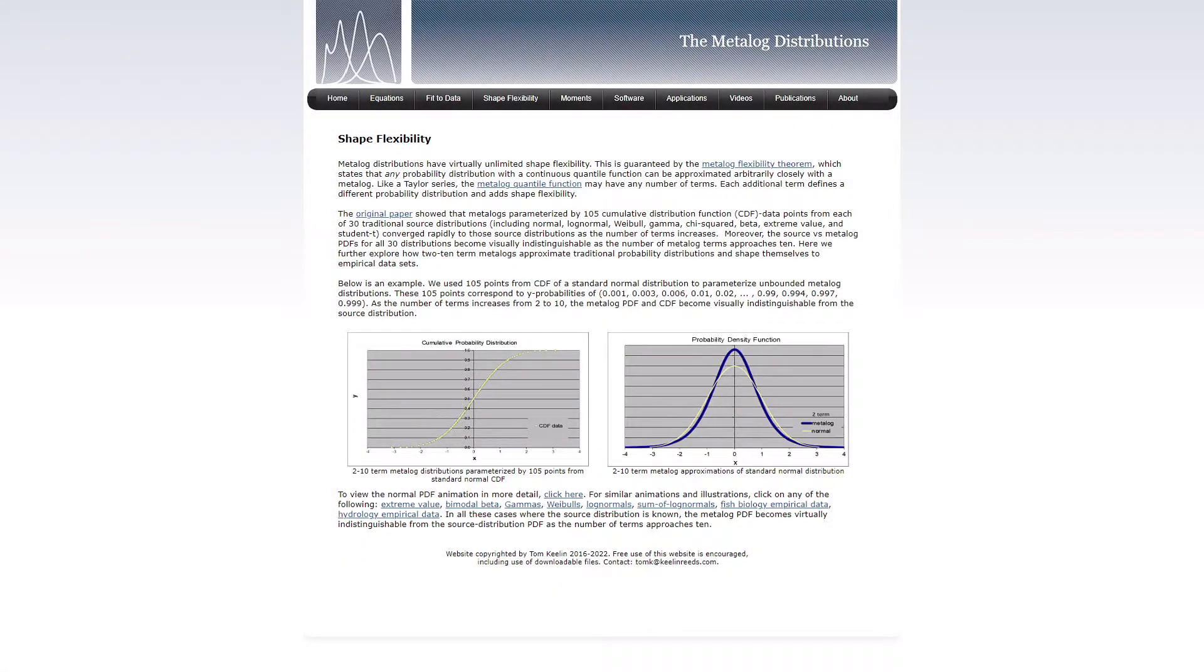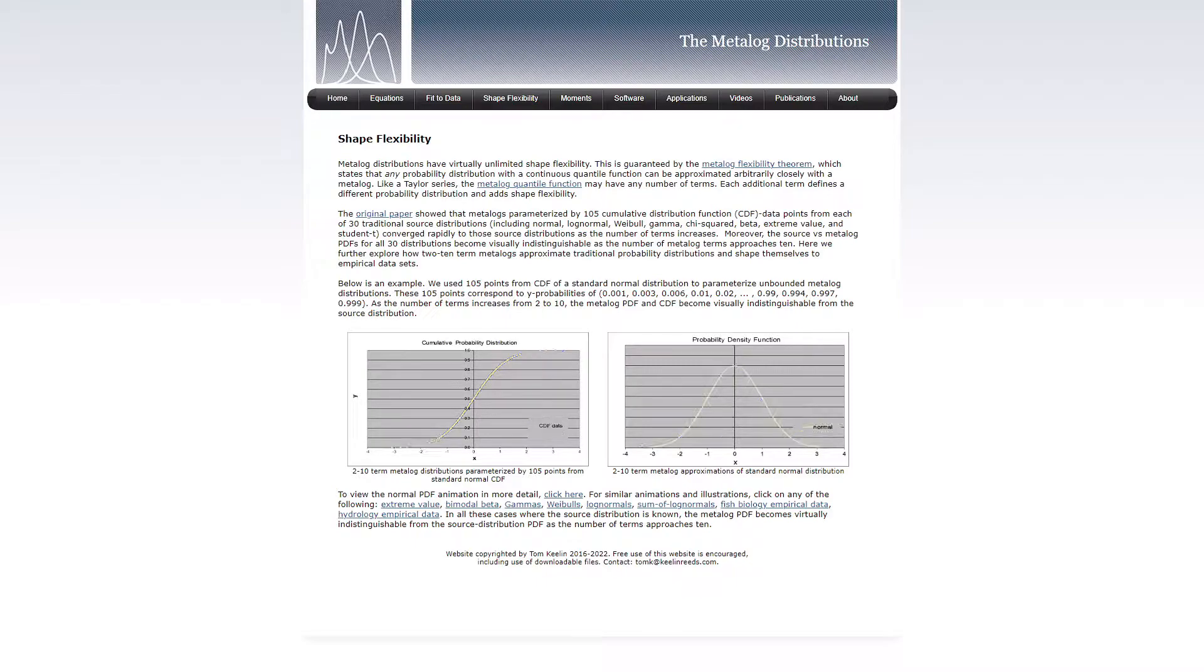In this short video, we will show you two very useful functionalities of GENI. The first functionality focuses on metalog distributions.